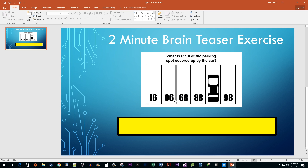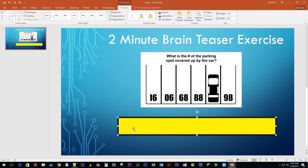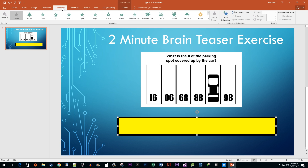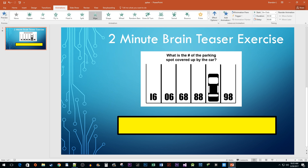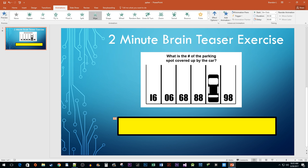Now that it looks like a progress bar, let's make it function like one. Select your inner rectangle and go to the Animations tab. Click on Add Animation and select the Wipe animation. We want it to function how progress bars usually do, so click on Effect Options and select From Left.